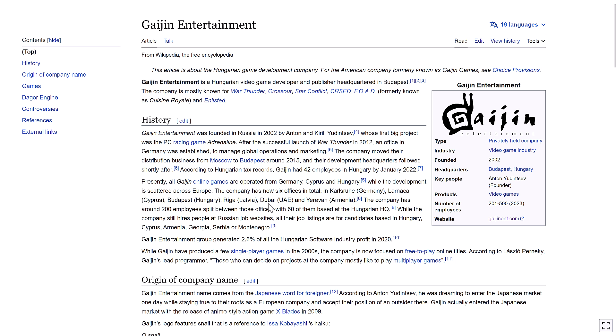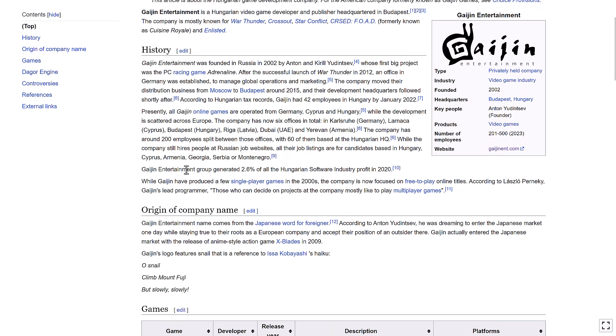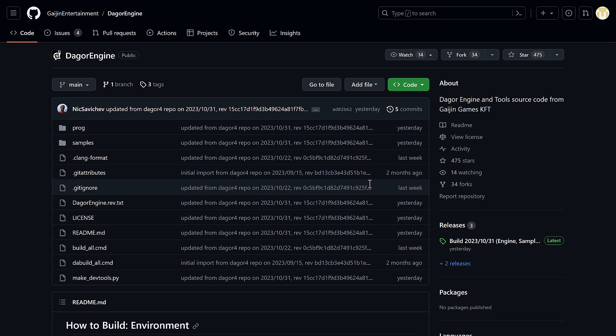They got employees and offices all around the world. So Germany, Cyprus, Hungary, Latvia, UAE, Armenia are the six major offices that they've got. Ironically enough, Gaijin Entertainment actually generates 2.6% of all of Hungary's software industry profits, which is kind of funny. Again, their big thing is the War Thunder game. Now, you've probably heard of War Thunder because it keeps going up in the news where someone will leak classified documents to prove that War Thunder's modeling is wrong or whatever. It's got a very zealous community behind it.